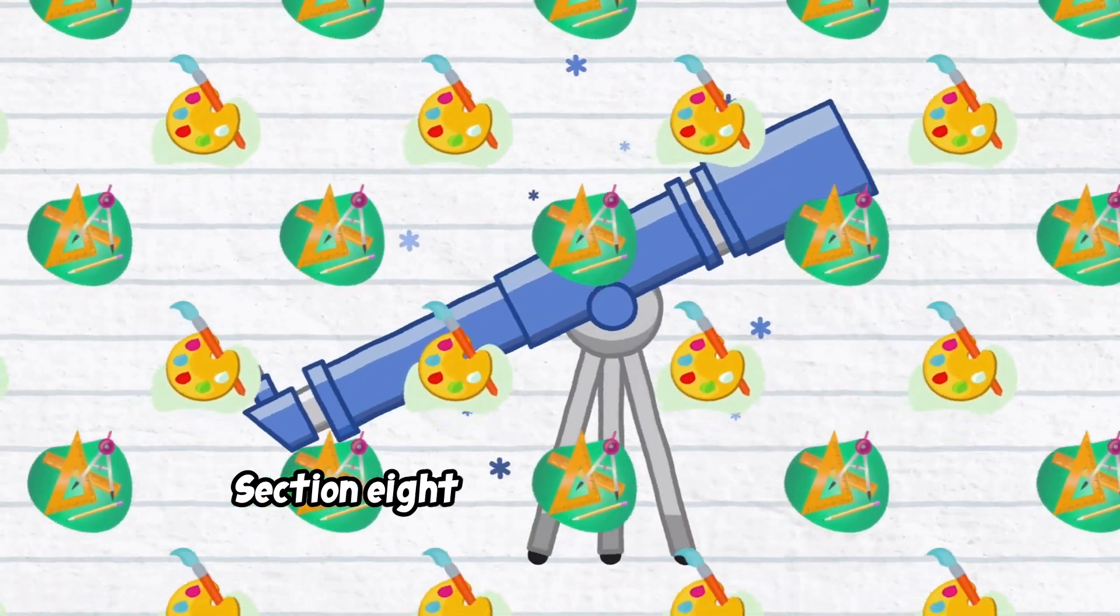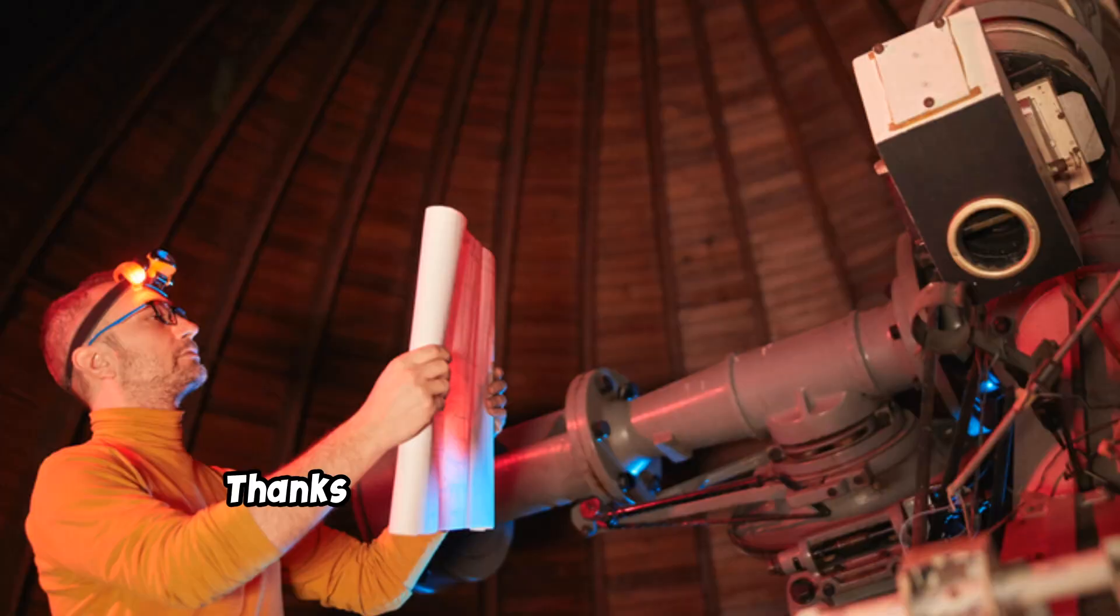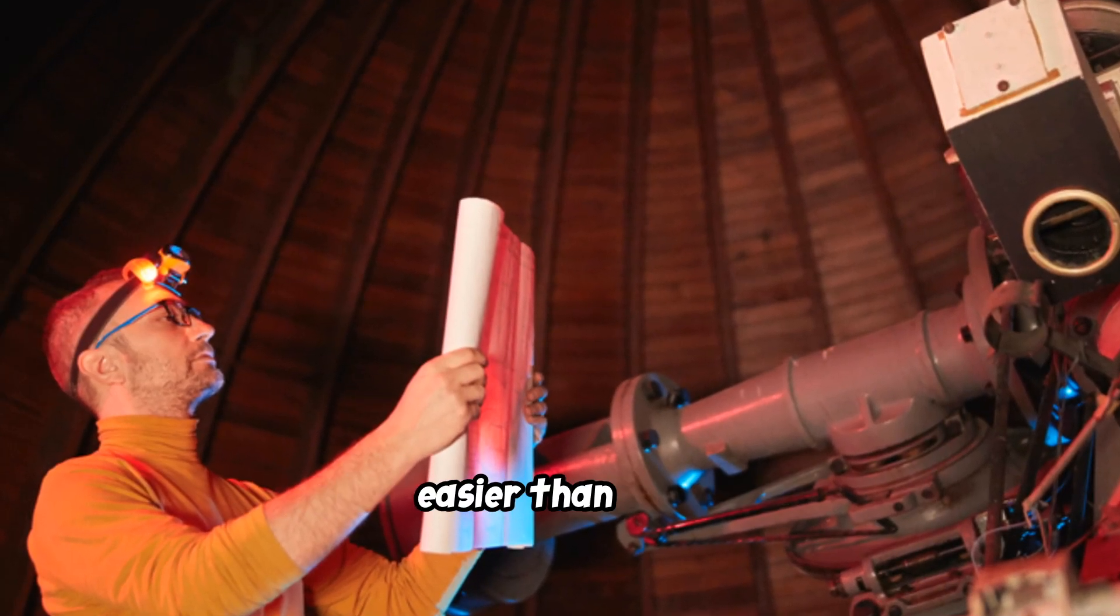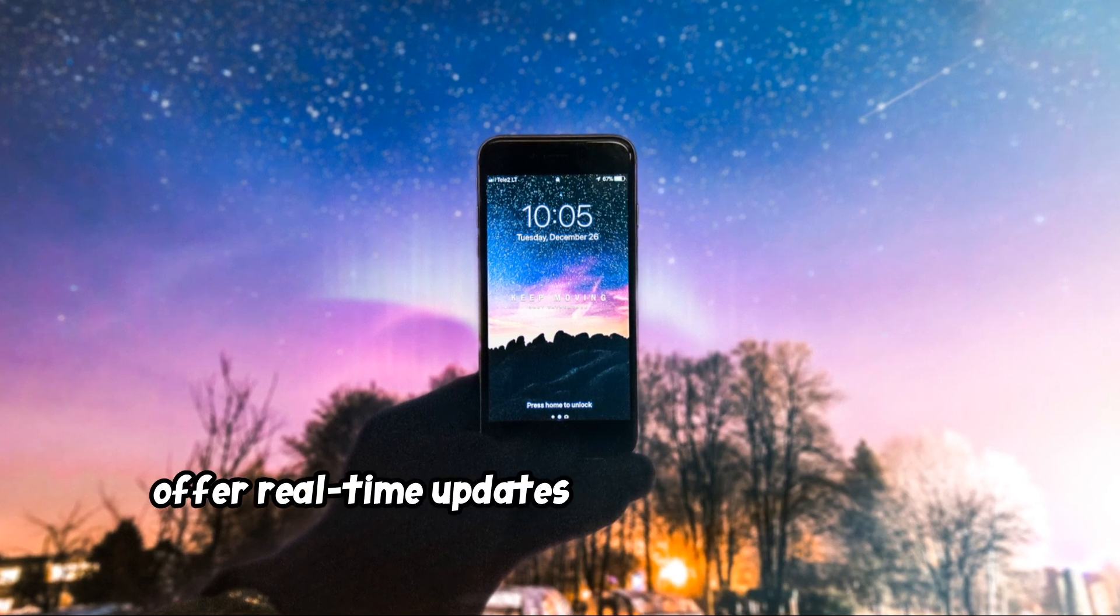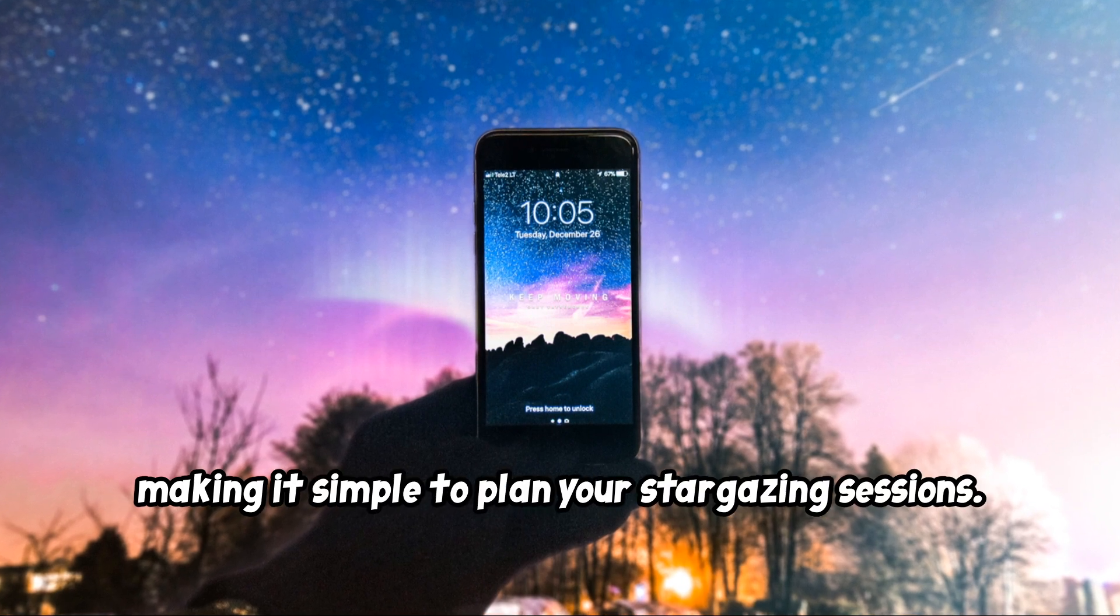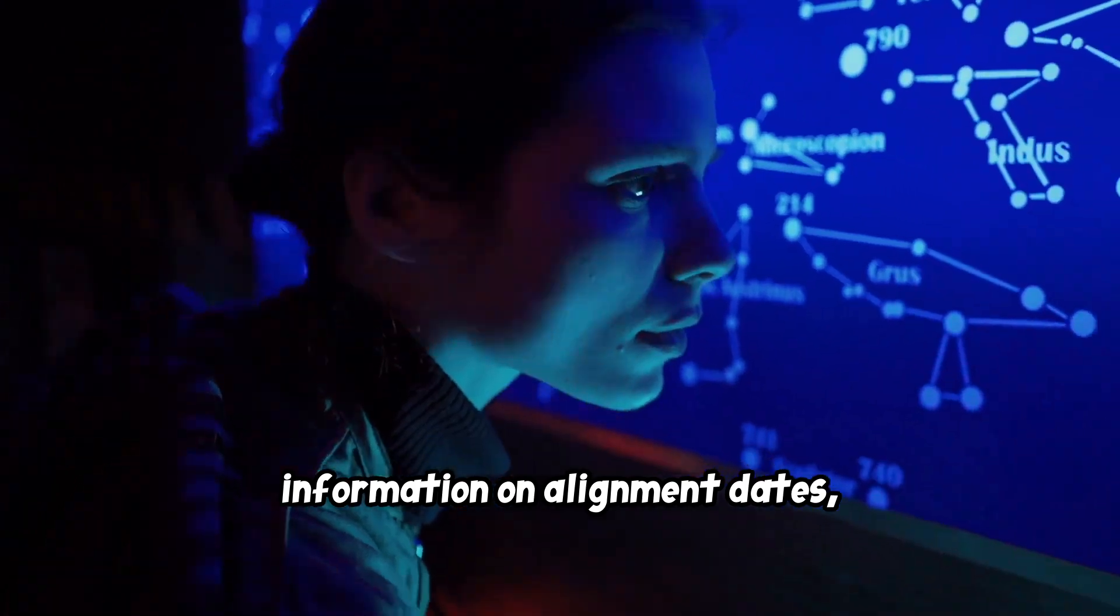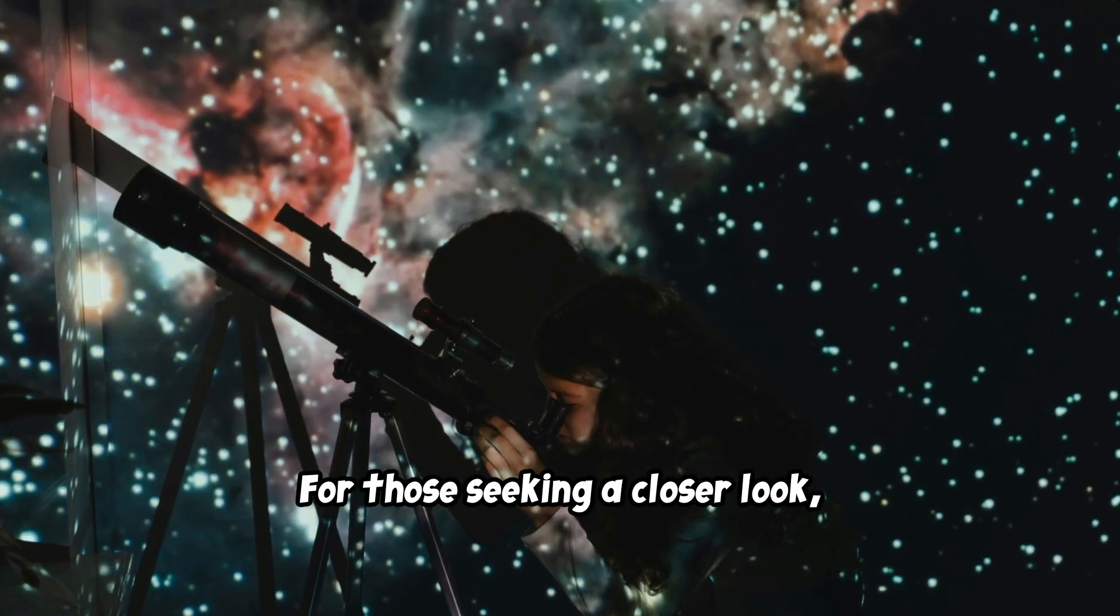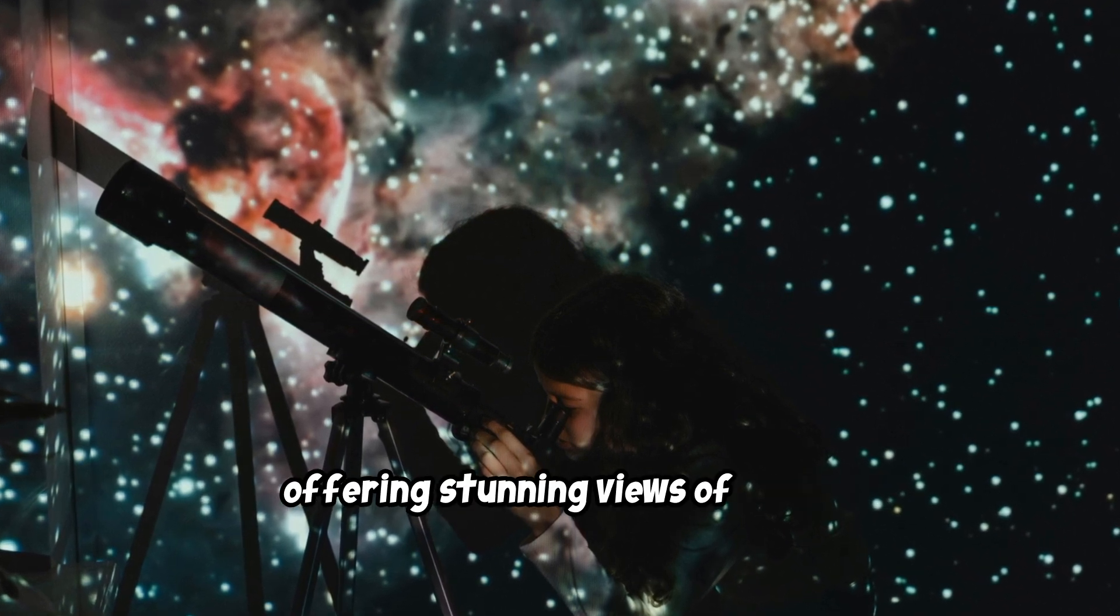Thanks to technological advancements, observing planetary alignments is now easier than ever. Numerous mobile applications and websites offer real-time updates on planetary positions, making it simple to plan your stargazing sessions. These resources provide detailed information on alignment dates, times, and optimal viewing locations. For those seeking a closer look, amateur telescopes are readily available offering stunning views of these celestial events.